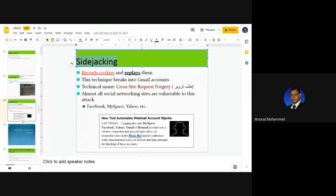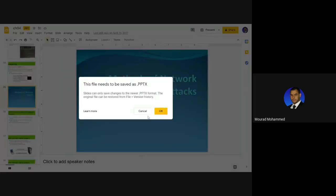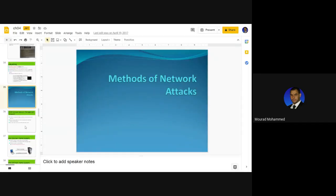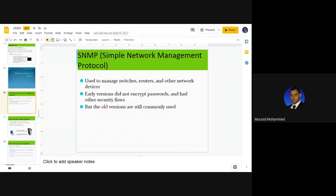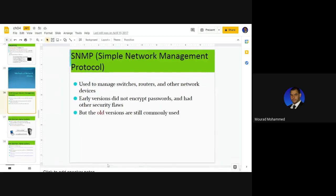Any questions before we continue? We were talking about network issues — types and categorization. What we are going to see now are the methodologies and approaches — how to implement those network issues. Not all of them, but the major recognized network issues.